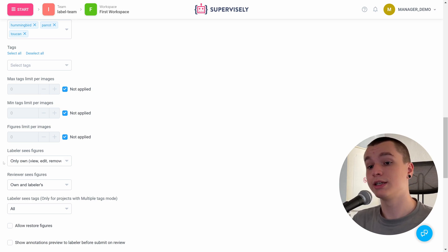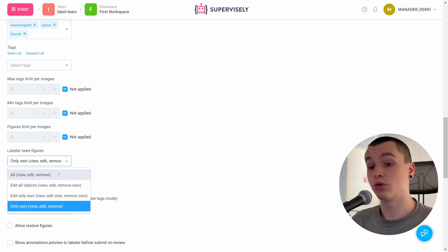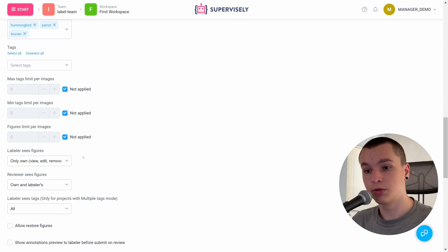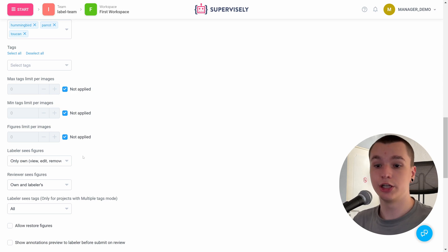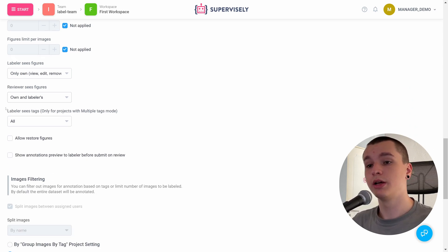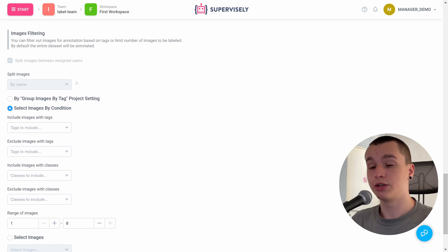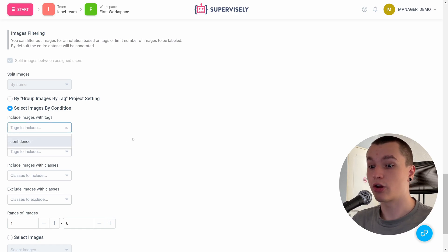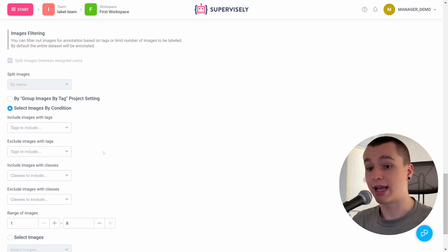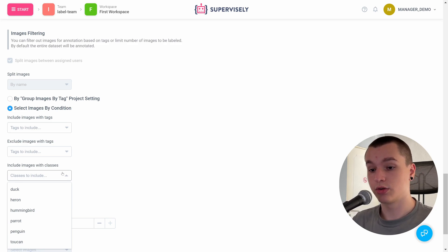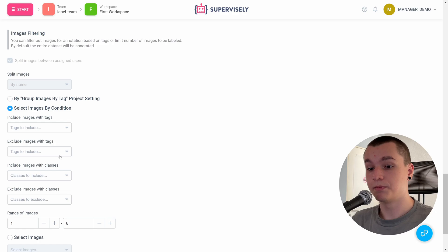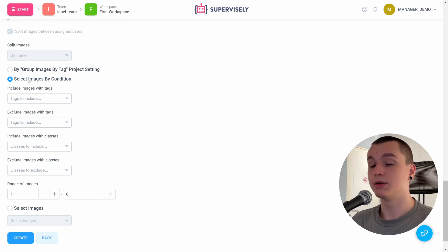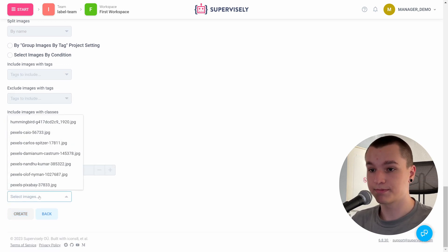And here is a specific setting that allows labelers to see only their own figures or all of the figures present on image. It is useful when multiple labelers work on the same dataset or even a single image. And here are some specific settings that I'm not going to cover. Let's go into the image filtering. Here we can split images, which means that we can include, let's say, images only with tag confidence, or exclude images with a certain tag, or only include images that have a duck class on them, etc. Also, we can select the group images by tag setting, or we can select images manually. I will select images manually.